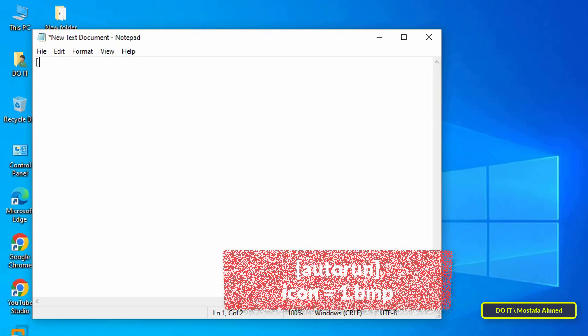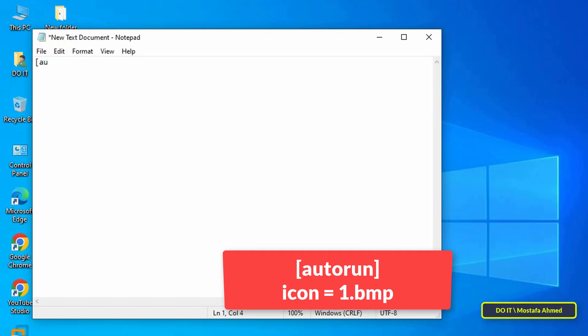Write the code shown in front of you on the screen and I will leave it to you in the description of the video.